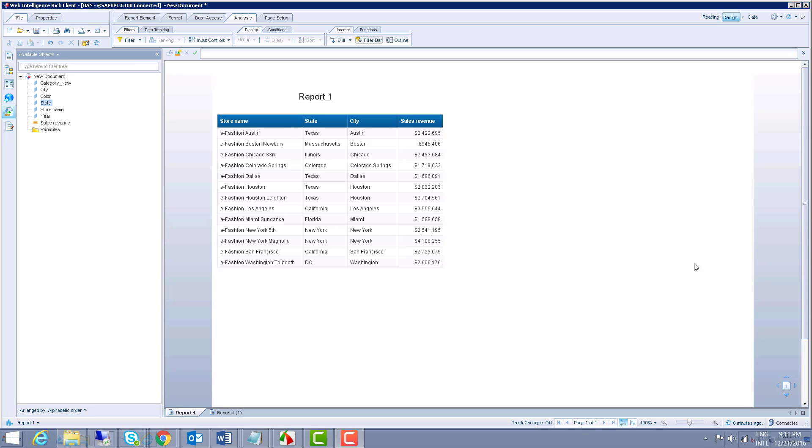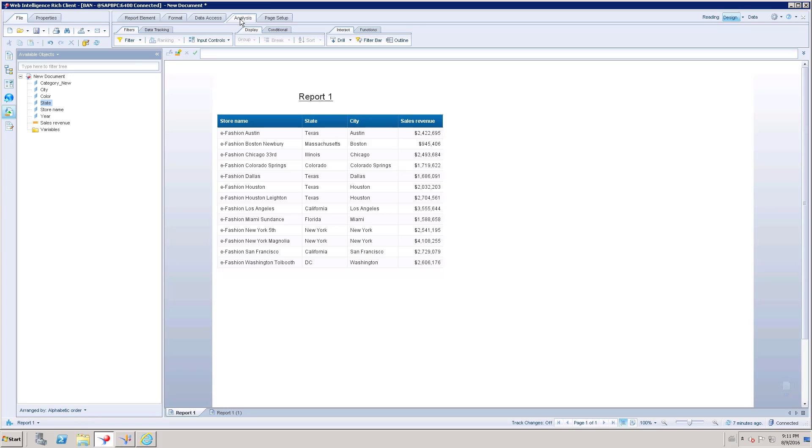You can use input control to filter the data inside reports. The next way is to use the drill option. When you use the drill option, by default in the backend it uses filter bar. Inside Web Intelligence, you can go to the analysis tab and you can see the option called filter bar under the interact section.